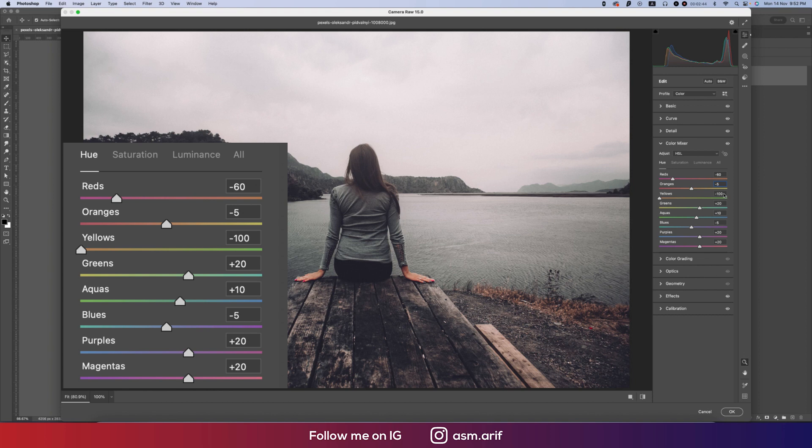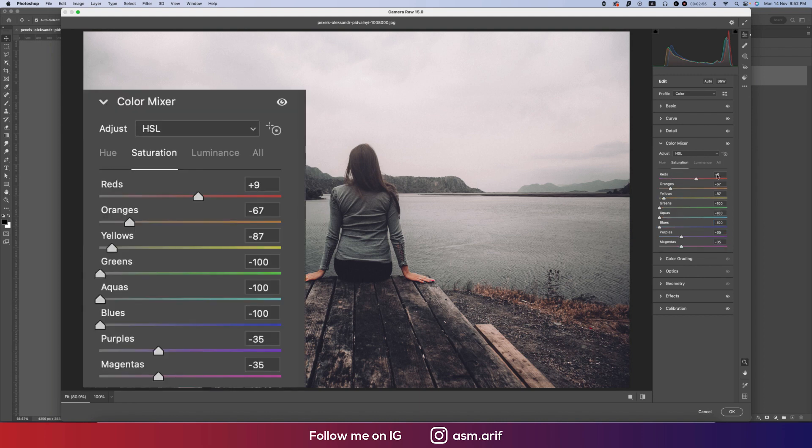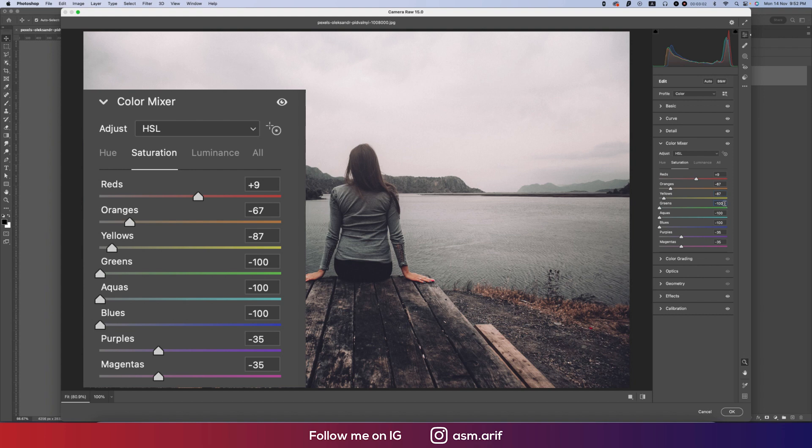Green and aqua plus 10, blue minus 5, purples plus 20, and magenta plus 20. In the saturation portion I made it plus 9, and everything I made in the minus value: minus 87, minus 100, minus 100, minus 35.